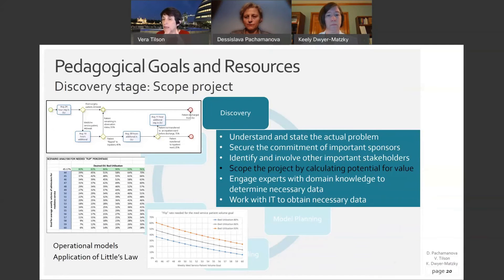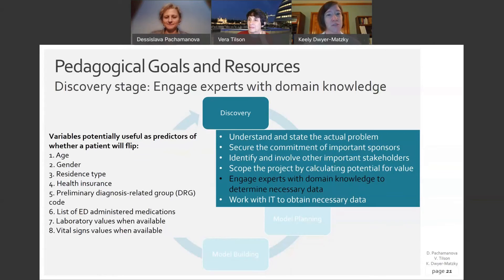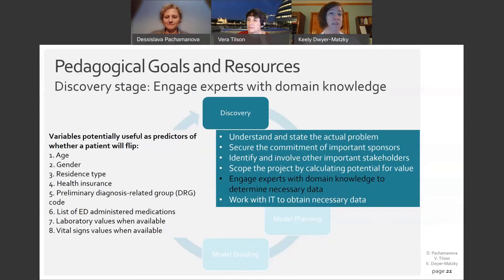To create a data-driven exclusion list, we created a list of variables potentially useful as predictors of whether a patient would flip, which can be found in the case. We needed to engage experts with domain knowledge. We solicited input from pharmacy for medications dispensed in the ED and contacted social work to help determine patient resident type. This was done in collaboration with many other stakeholders.